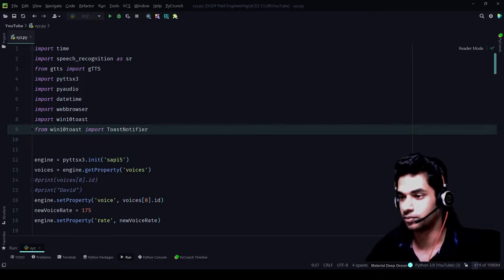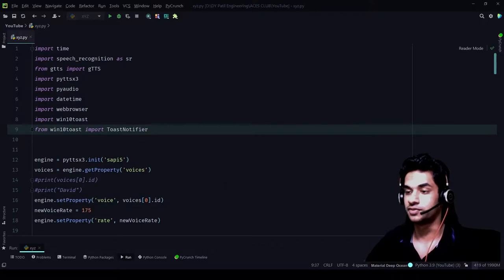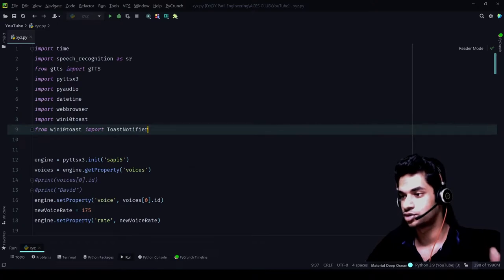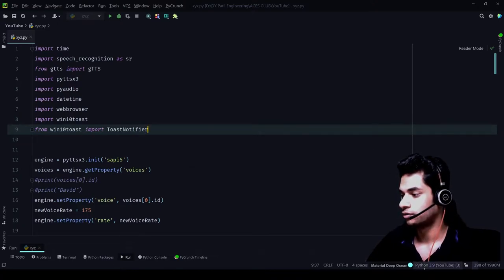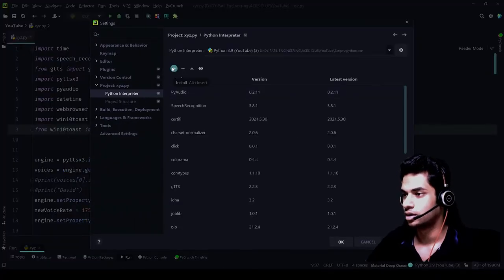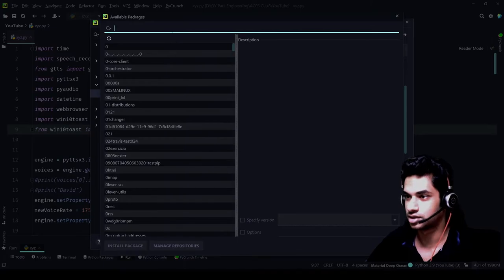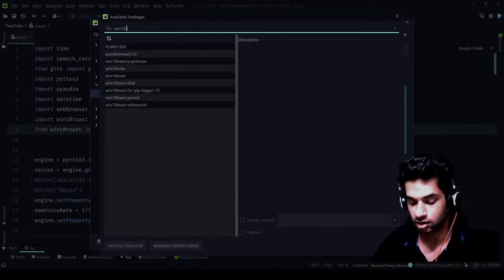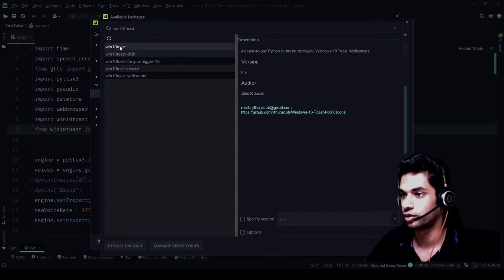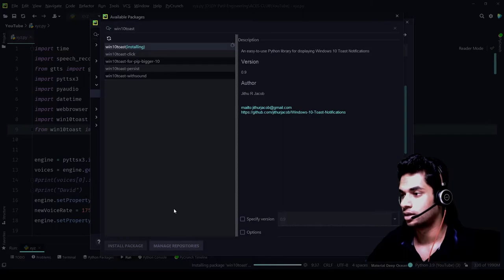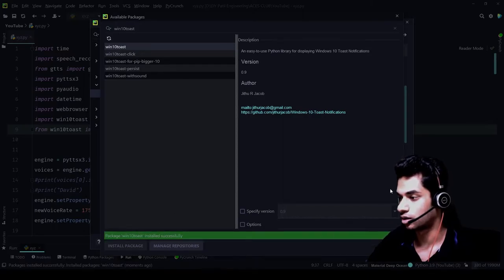Now we have just imported this library, but we have not installed it yet. To install it, just like I showed you in the first video, follow the same steps: click on the Python interpreter settings, click on the plus sign, type the library name — win10toast — click on it, and click Install Package. It is already installing the package, and the package has been installed.